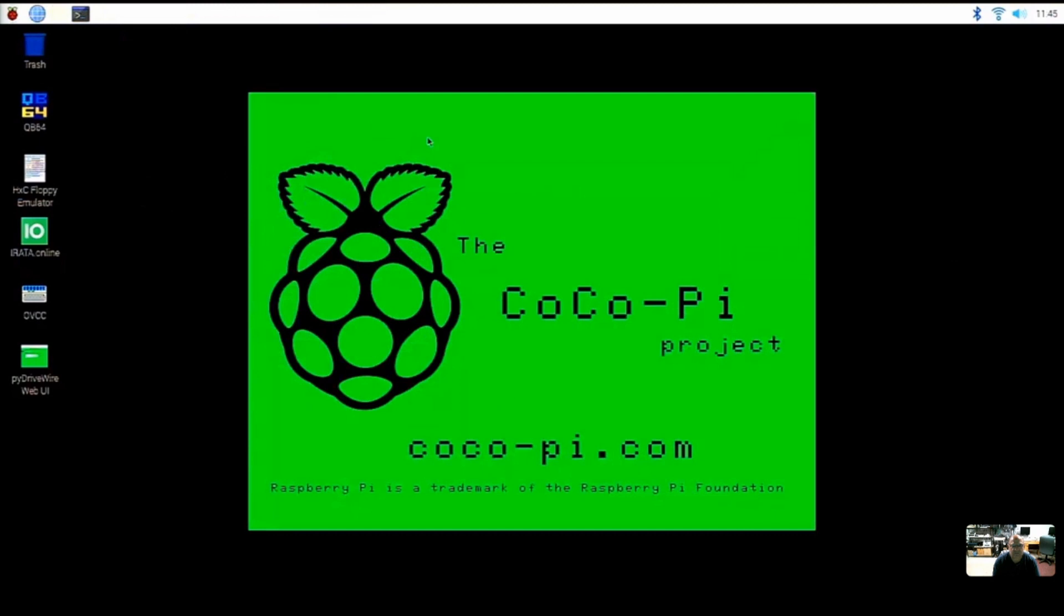Welcome back everybody, Steve and Ron here, and we're now on Section 5 or Part 5 in the Basic Cocoa Pie Setup Steps. In this video we're going to show you how to download the ROMs needed to make the emulators work. These are your Cocoa Basic ROMs and Disk Basic ROMs and things like that.